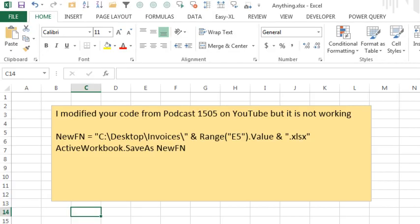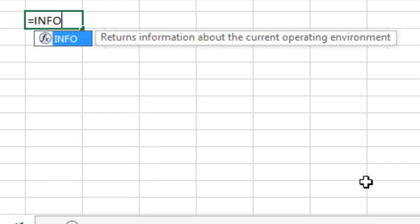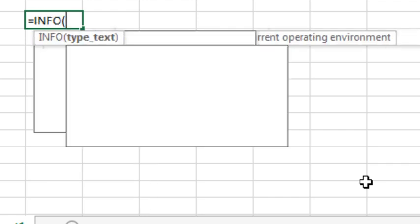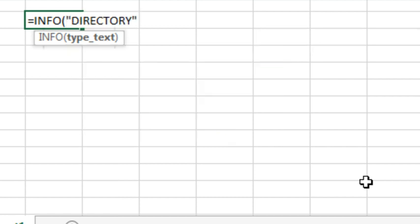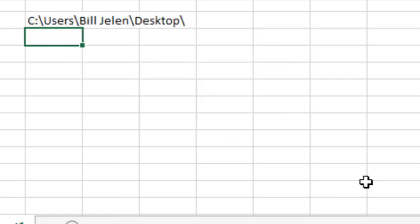Okay, now that that's saved into the folder that we're interested in, we can ask for equal info. Returns information about the current operating environment. This is one of those arcane things that's left over from a long, long time ago.